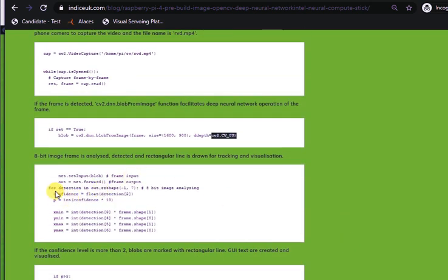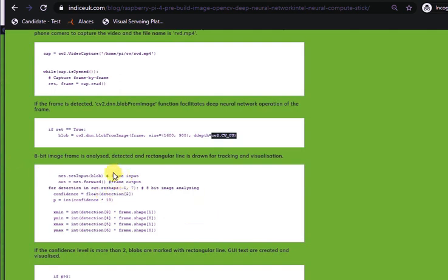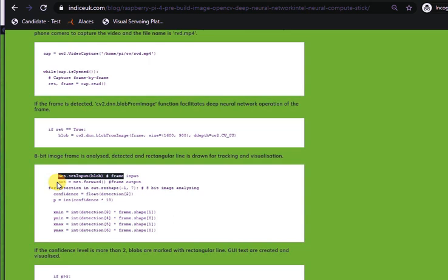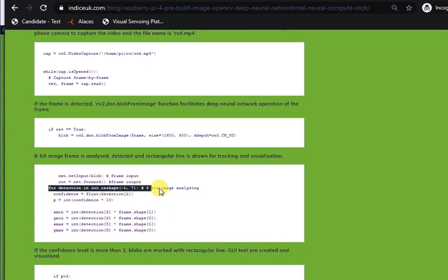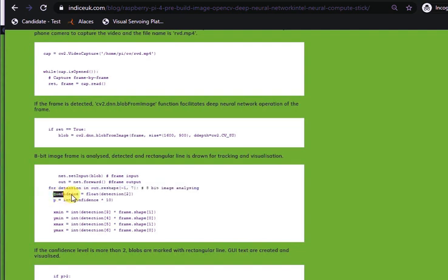Now, in this part of the code, net.setInput blob, frame is the input, frame is the output, 8-bit image analyzing, and a confidence is generated from the code.